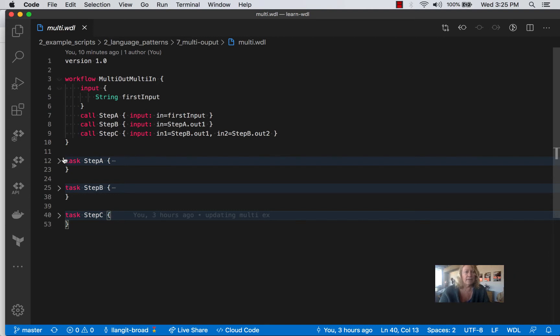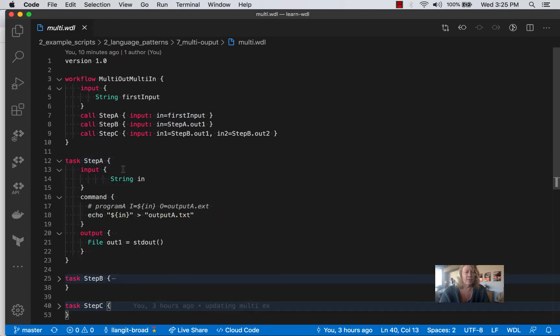Now, if we look at step A, we just take a string in. And then I modeled this after an example on the Broad's Terra website.